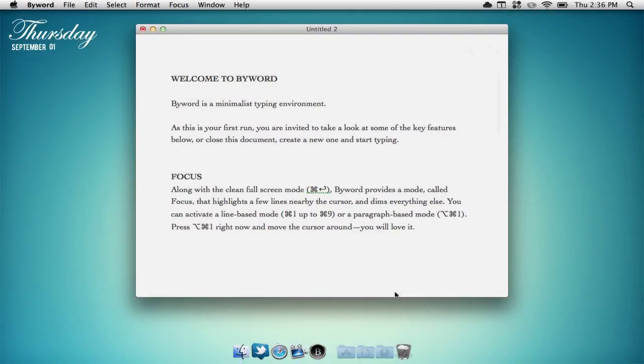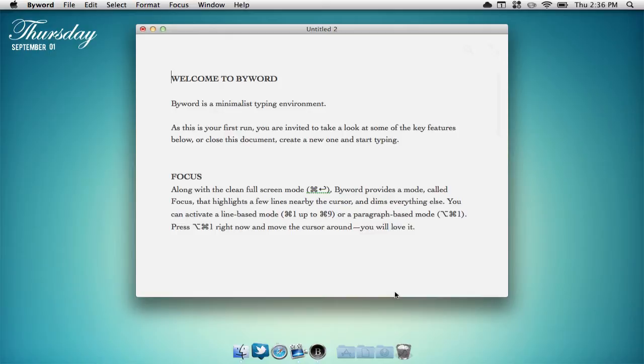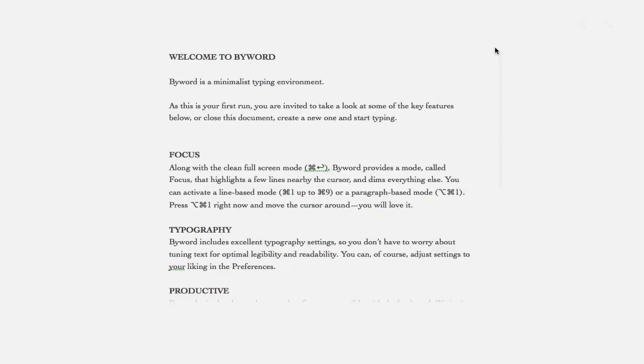So what ByWord pretty much is, is it's a text-edit application, similar to Pages or Microsoft Word, but it's just a lot simpler. It has a very nice, neat layout, and you can also view it in the full-screen mode.